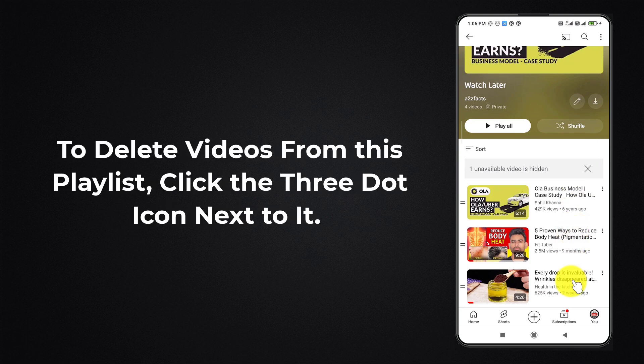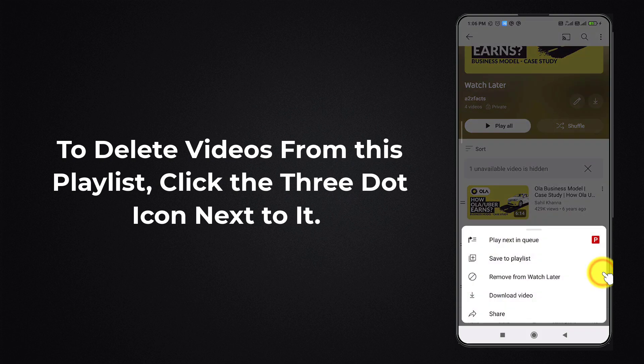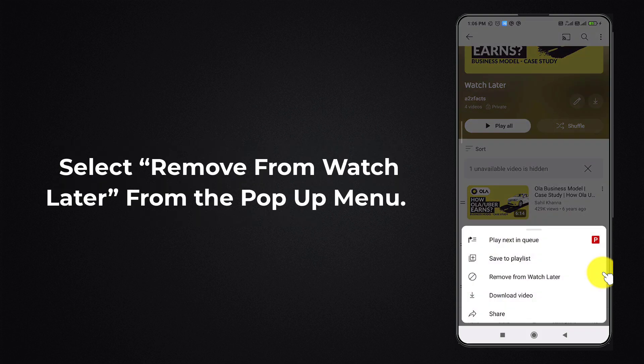To delete videos from this playlist, click the three dot icon next to it. Select Remove from Watch Later from the pop-up menu.